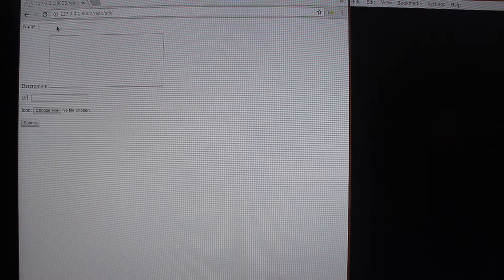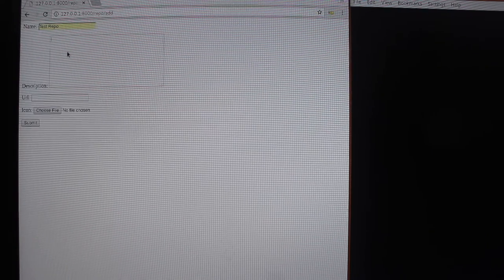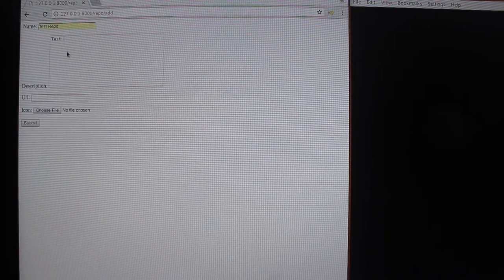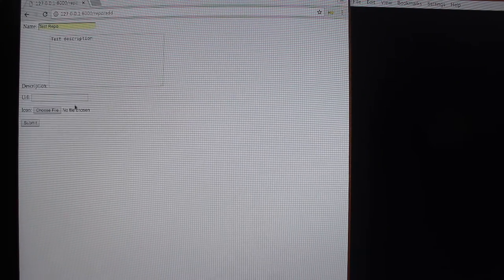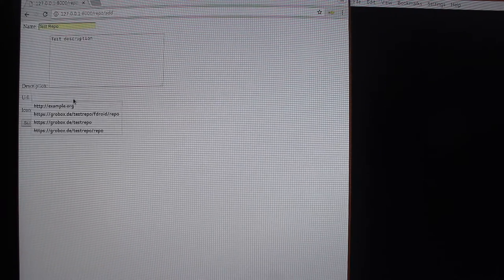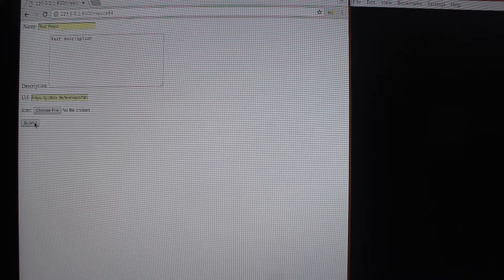When you open the app the first time you see no repositories are available and you can add a new repository here. So we create a test repository with a test description which is going to live in this location and uses a default icon.